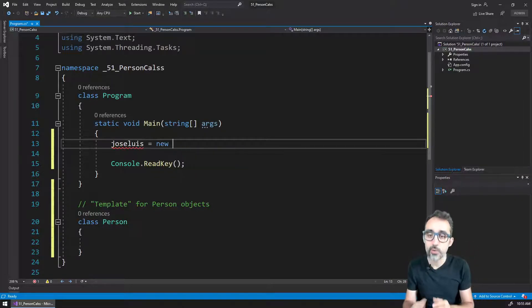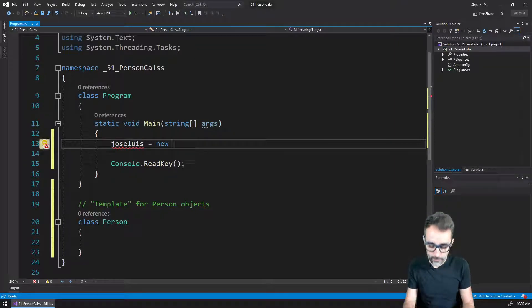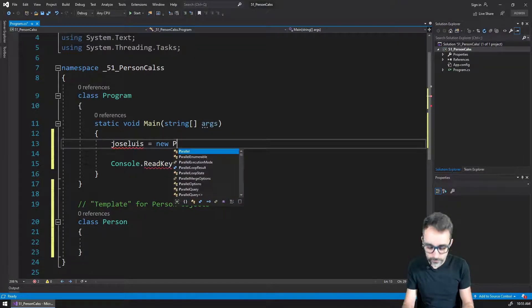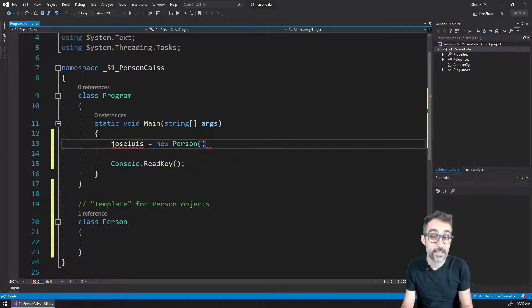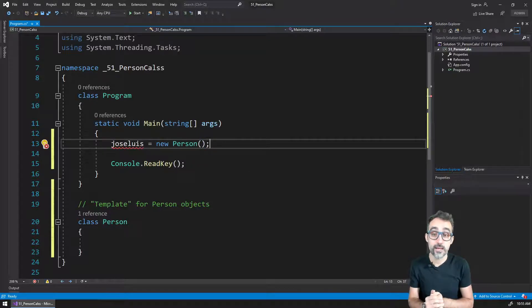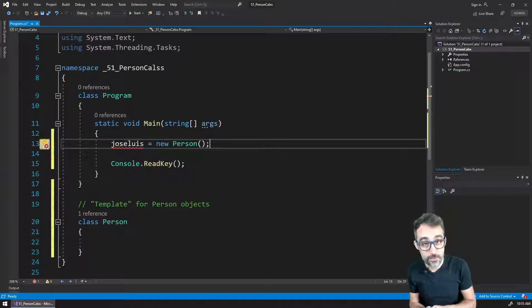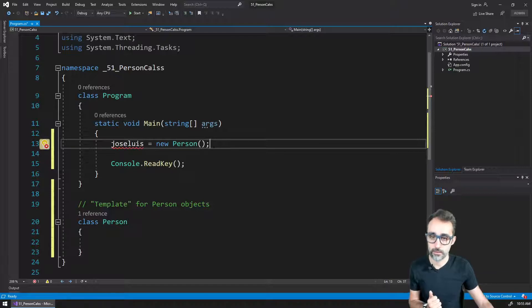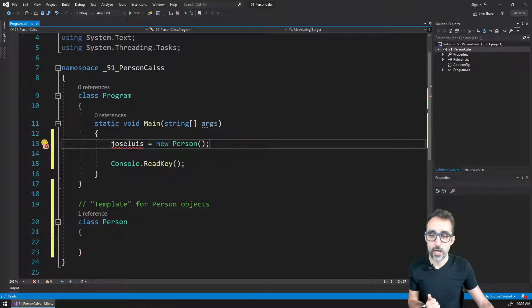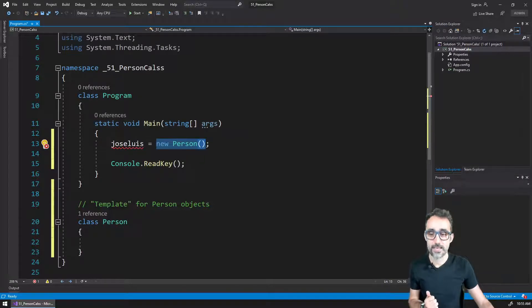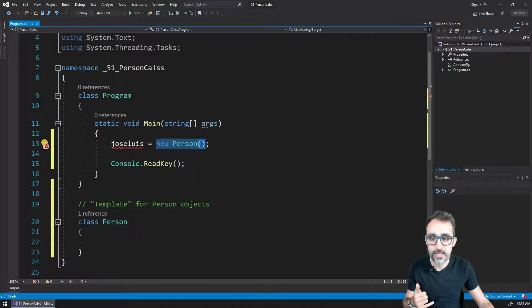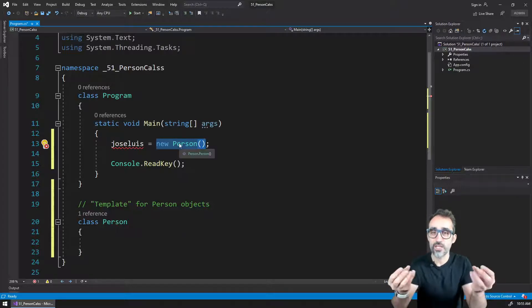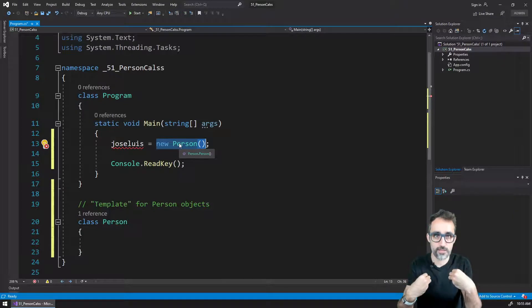The way that works is that we have to use this other keyword that we haven't seen yet, which is called the new keyword. I write here the name of the class that I'm going to be using, open and close parenthesis, and put a semicolon here. What I'm doing with this is saying, hey, person class, can you give me a new object of yourself?